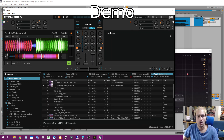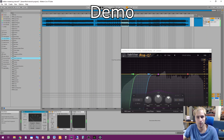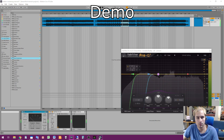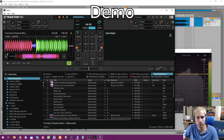Okay, so now I will start the process. First, in Ableton Live, I will press play. And you see that I have a signal here — now it's coming to Traktor.